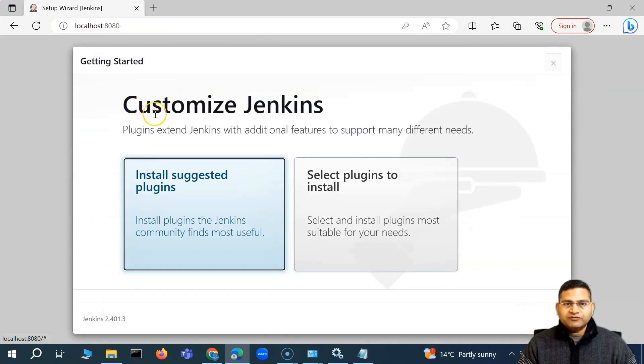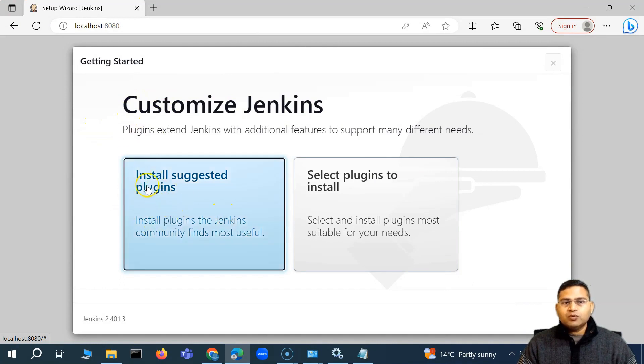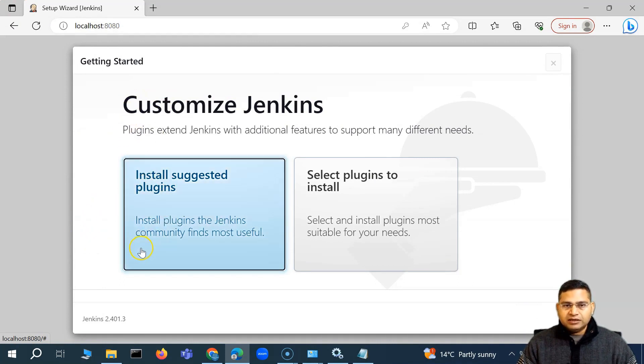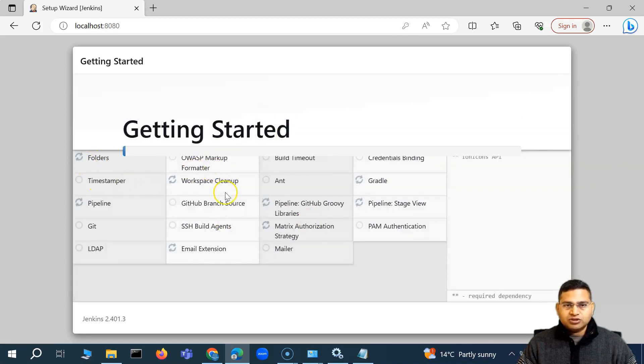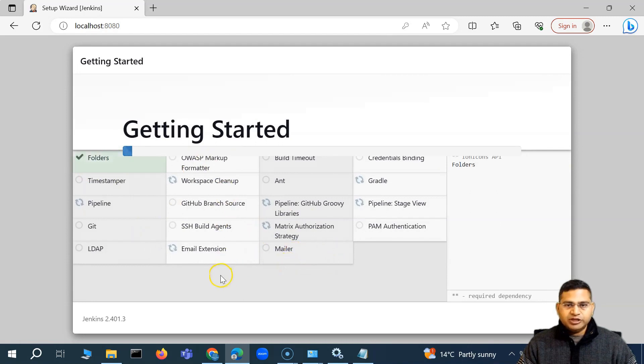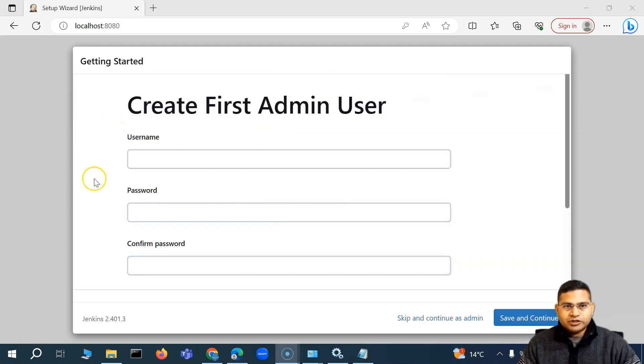So you'll see that we have the customize Jenkins. We'll simply install with the suggested plugins. I'll simply select that. And then it will go ahead and it will take a little time to just install everything. It will be maybe a couple of minutes or so.